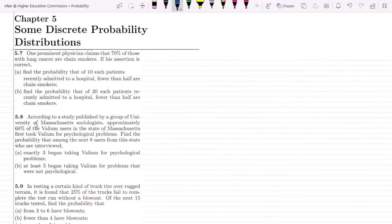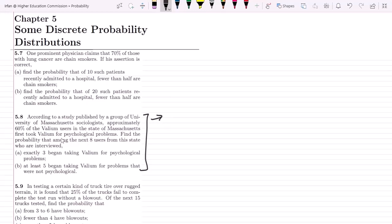Now let us move to question 5.8. According to a study published by a group of University of Massachusetts sociologists, approximately 60% of Valium users in the state of Massachusetts first took Valium for psychological problems. Find the probability that among the next eight users from this state who are interviewed: A) exactly three began taking Valium for psychological problems, and B) at least five began taking Valium for problems that were not psychological. So p equals 0.6 and n equals 8.